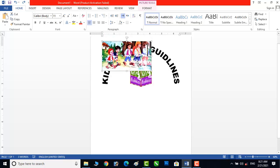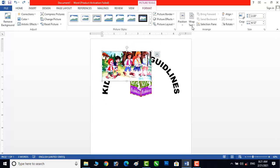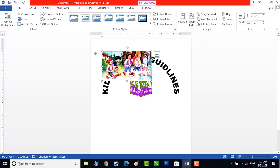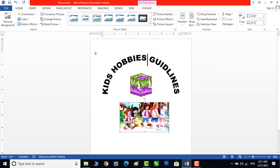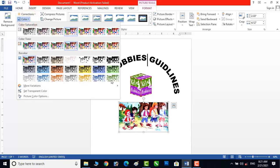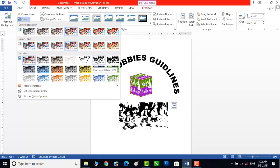We have to change the wrapping of this picture — change it to Behind Text. Now we can move it easily. I will change the effect of this picture. I need it in black and white, so I will change it.